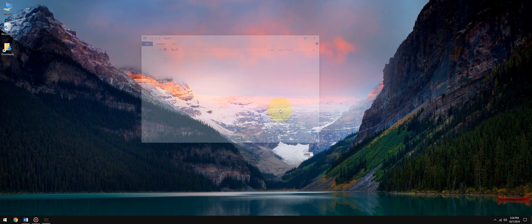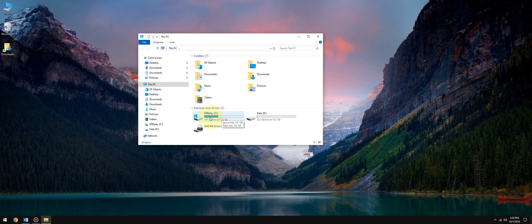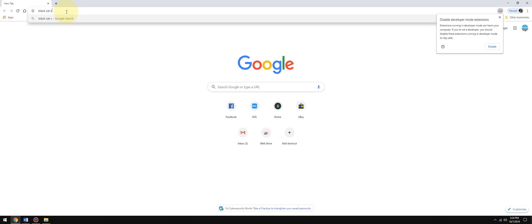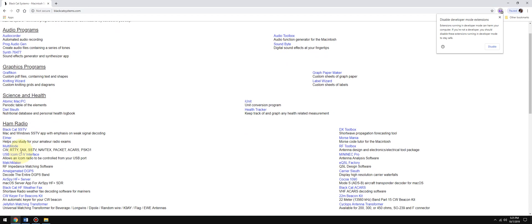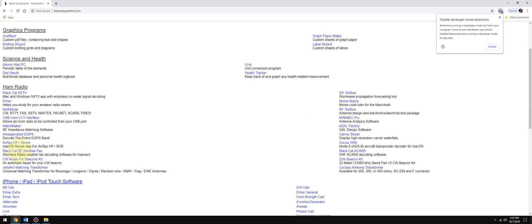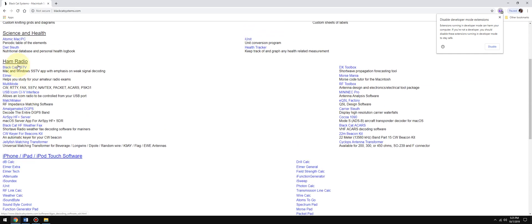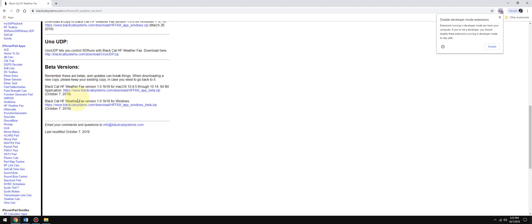Let's go over the installation. You're going to download the HF Weatherfax decoder through Black Cat Systems. We're going to go to his HF Weatherfax decoder.